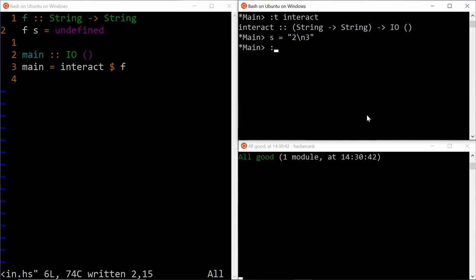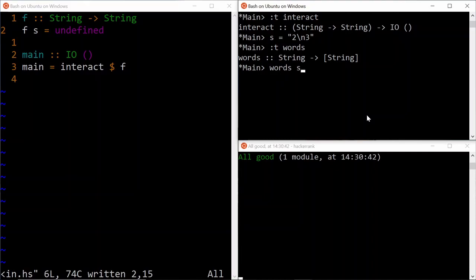So we can use the words function for that. So the type definition of the words function is, it takes a string and then tokenizes that, essentially splitting them with new lines or spaces. So if we do words s, it's going to give you a list of two strings, 2 and 3 in this case. It's just going to strip away the new lines.